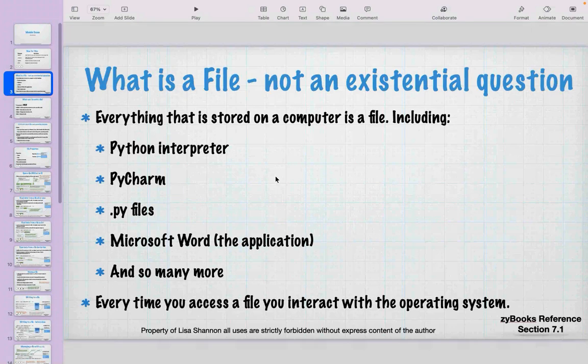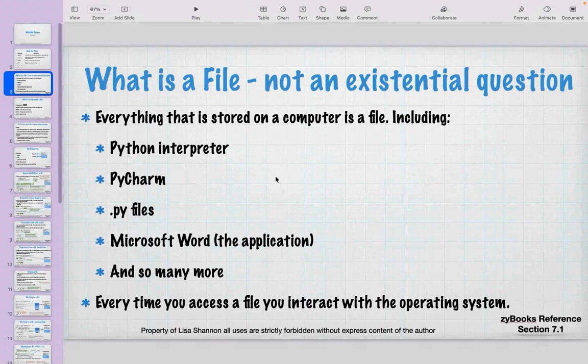Everything is a file — the Python interpreter is a file, PyCharm is a file, the Keynote presentation I'm running right now is a file, even the address book that tells something how to get into memory is a file. Every time you want to interact with a file, you have to interact with the operating system.